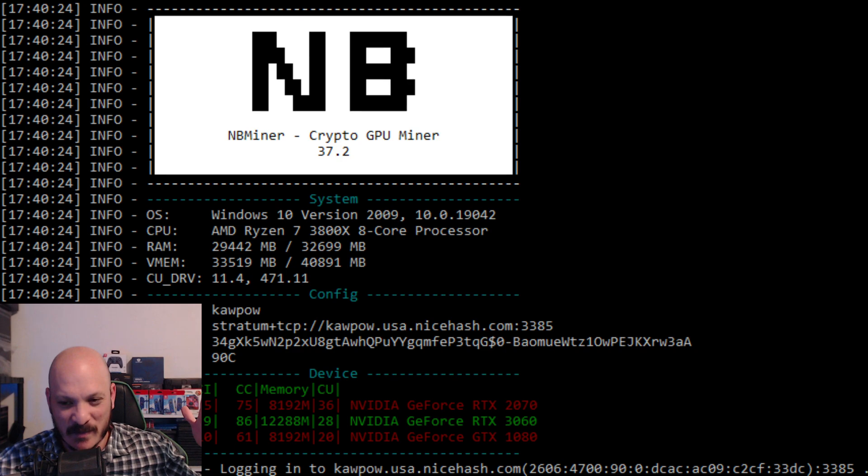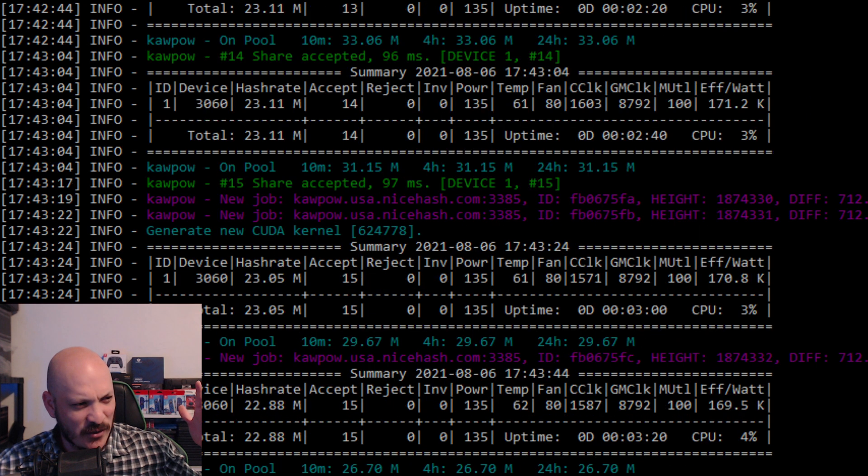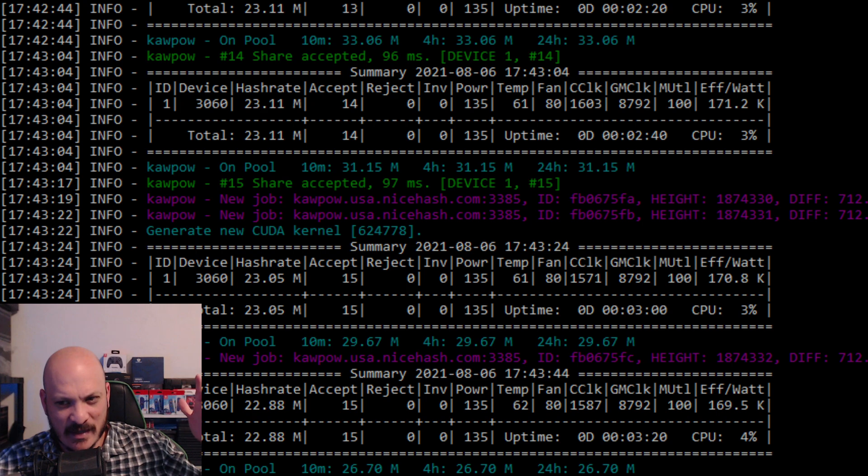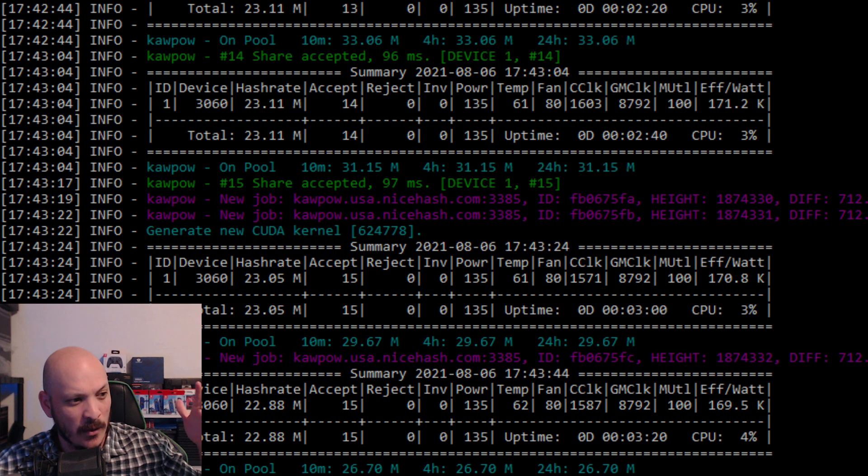So if I scroll up, it's going to try to push it back down. But if I scroll up here, you can see my hash rate on this algorithm, which is this NB miner, and it's mining Kapow, which is Ravencoin.